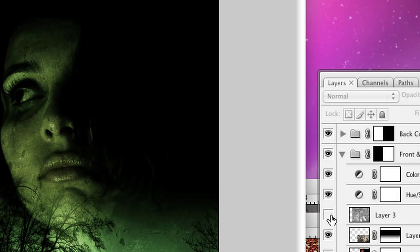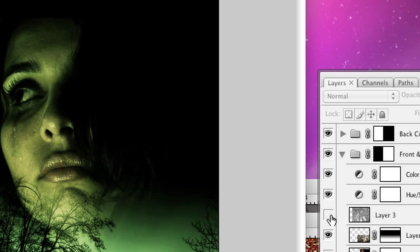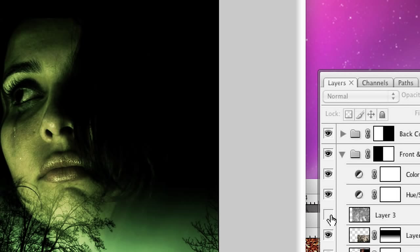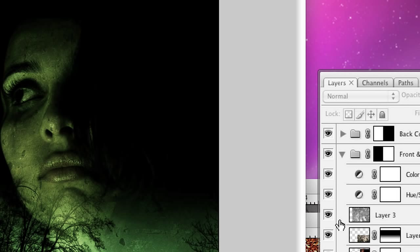And you can see the difference that it makes to the image. It makes it a little bit darker, gives it a little bit of texture. And that's looking okay.